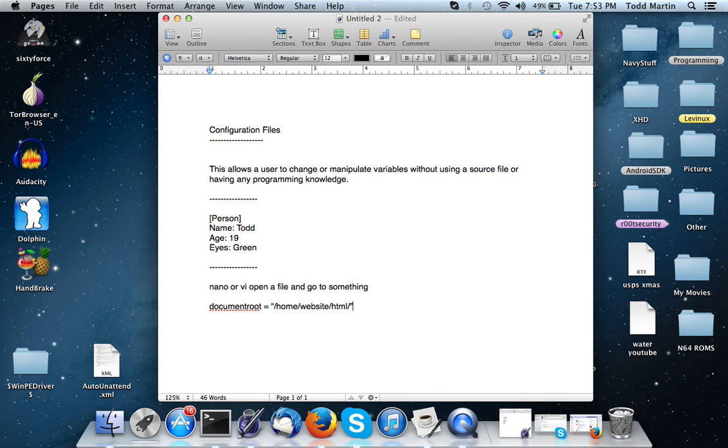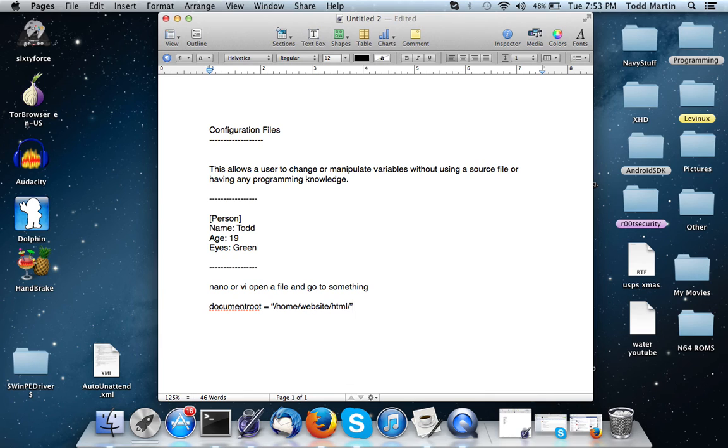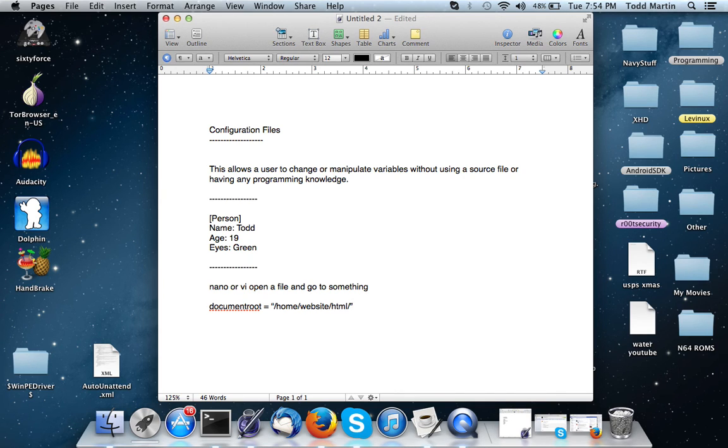So that's basically a configuration file. It's a file that a program reads, gets variables off of, and it allows somebody to be able to change it without having to manipulate or without having to actually go through the source file, find the variables and change them, or having any programming knowledge. So it makes it pretty easy for the average Joe to use.